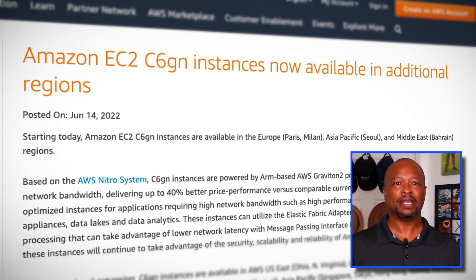And now the C6GN instance type is available in the Paris and Milan regions of Europe, the Seoul region of Asia-Pacific, and the Bahrain region in the Middle East. With this regional expansion, C6GN instances are available in 19 regions around the world. You can find a list of all the supported regions in the resources below.